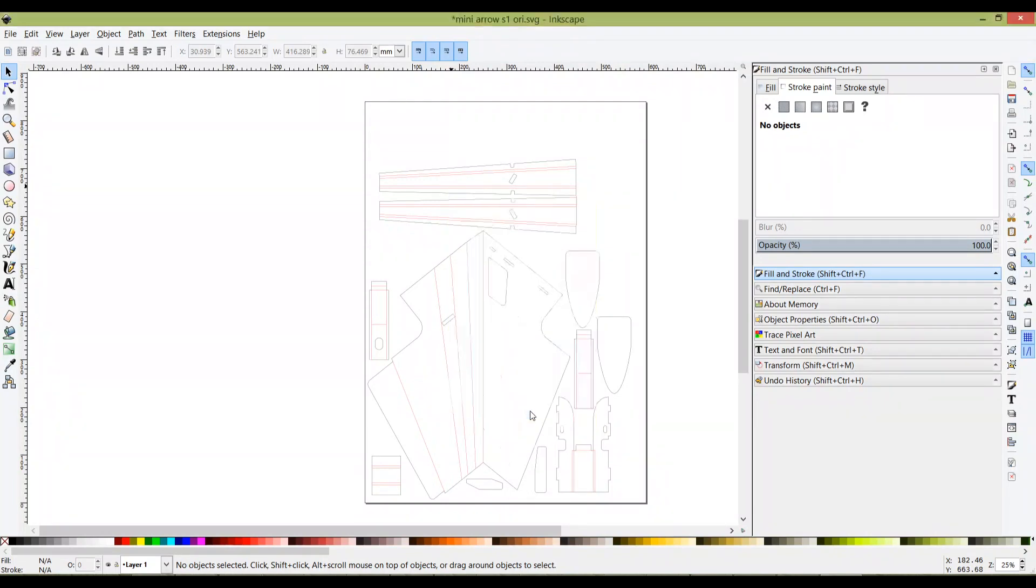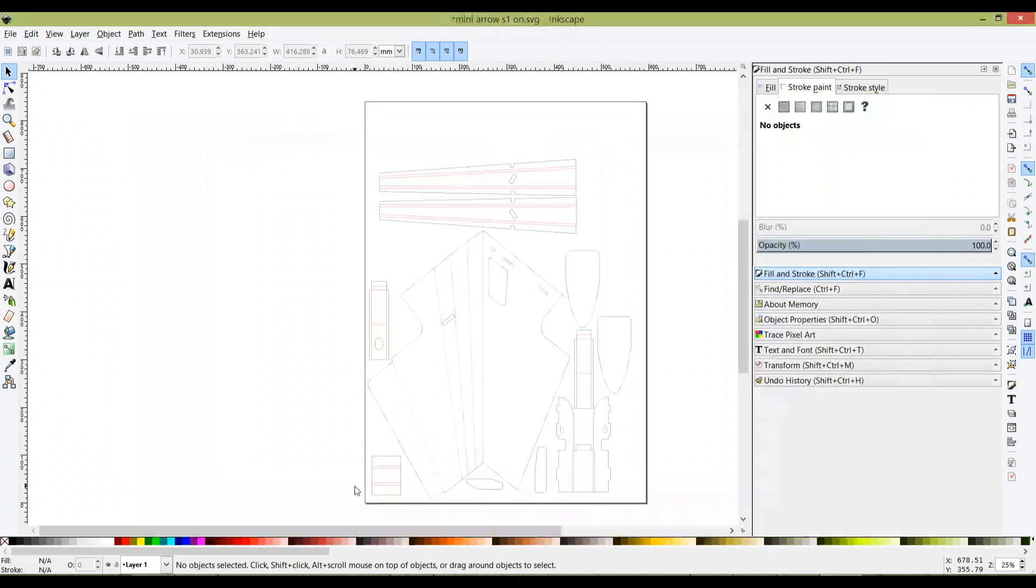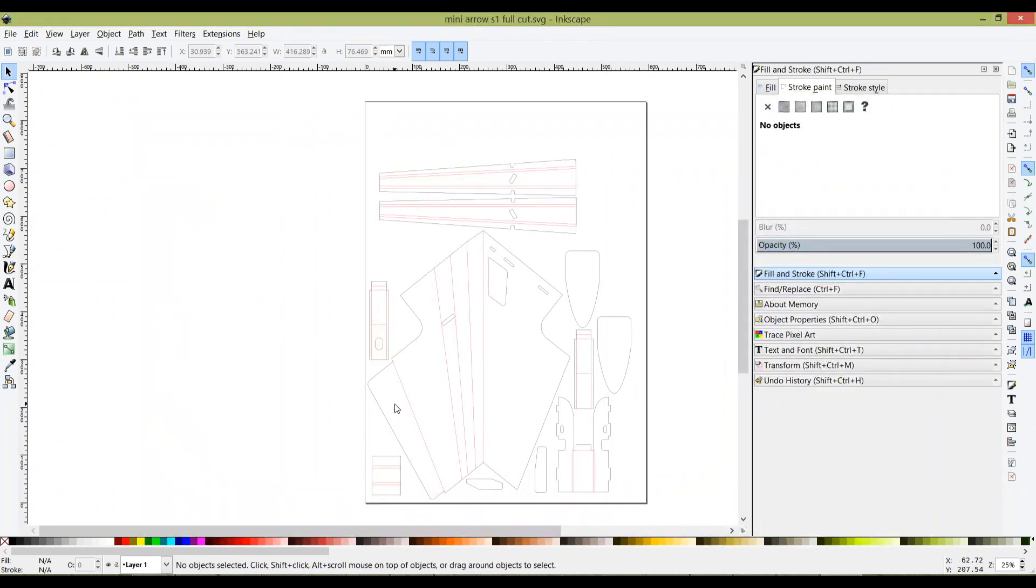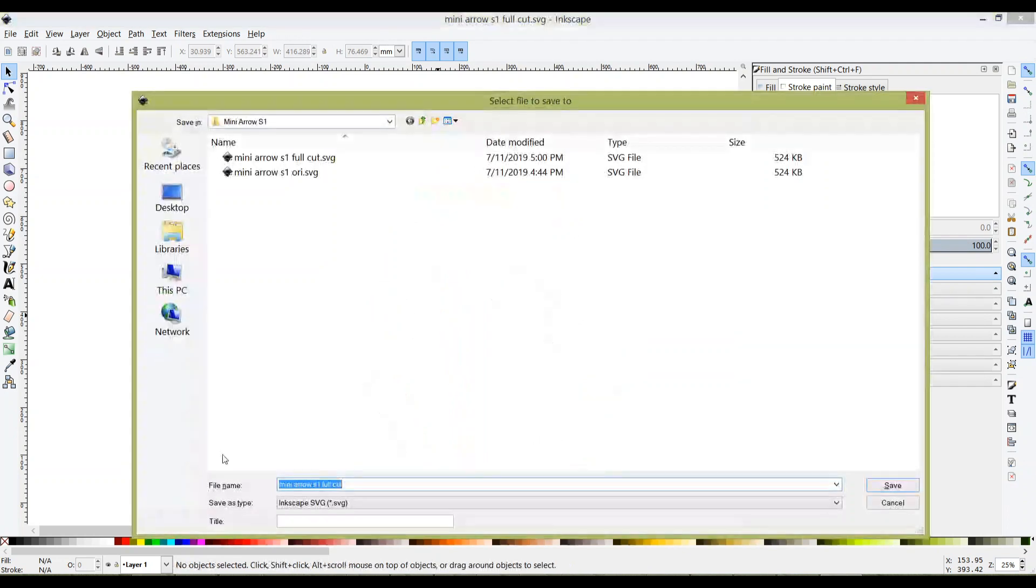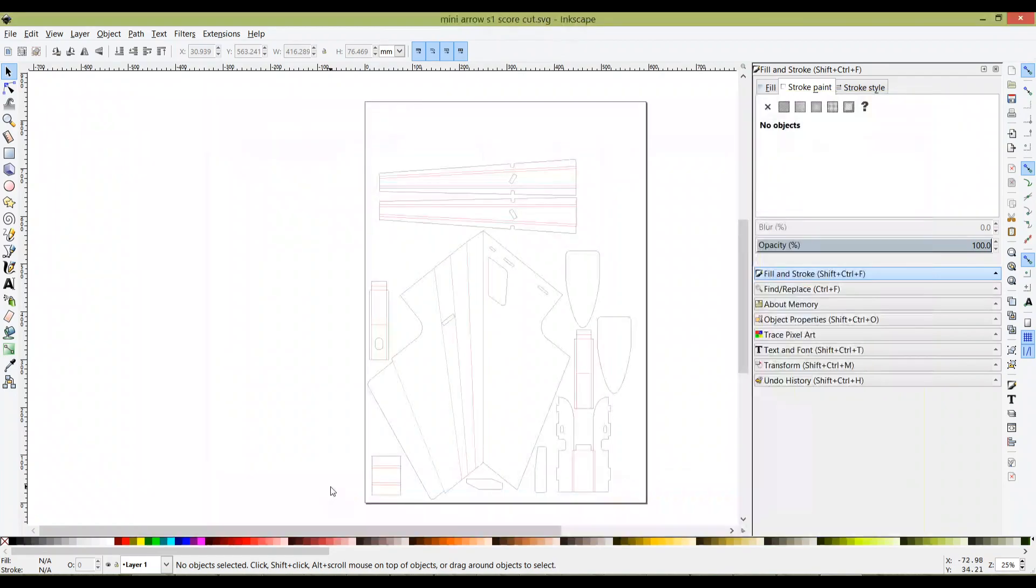First thing you're going to do is save from your original - save a full cut version. This is in case you screw up later or accidentally save it wrongly. When you already understand how this works, you can reduce this step. Next I'm going to save again as a score cut.